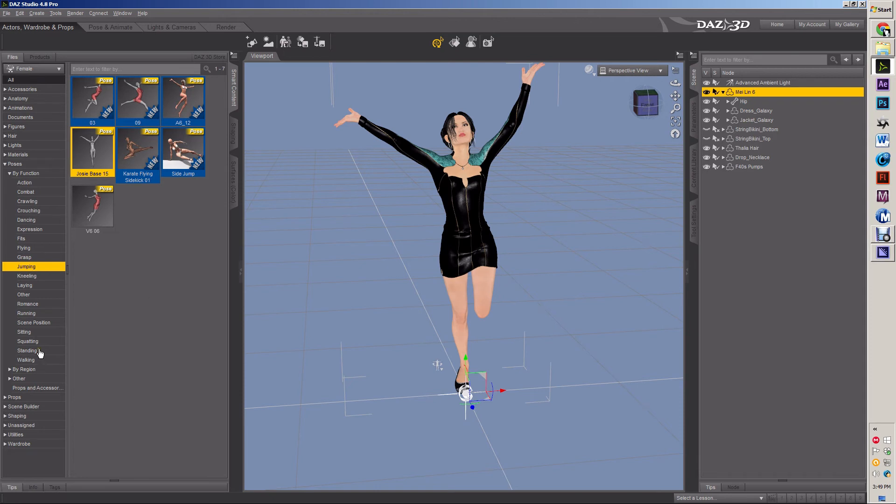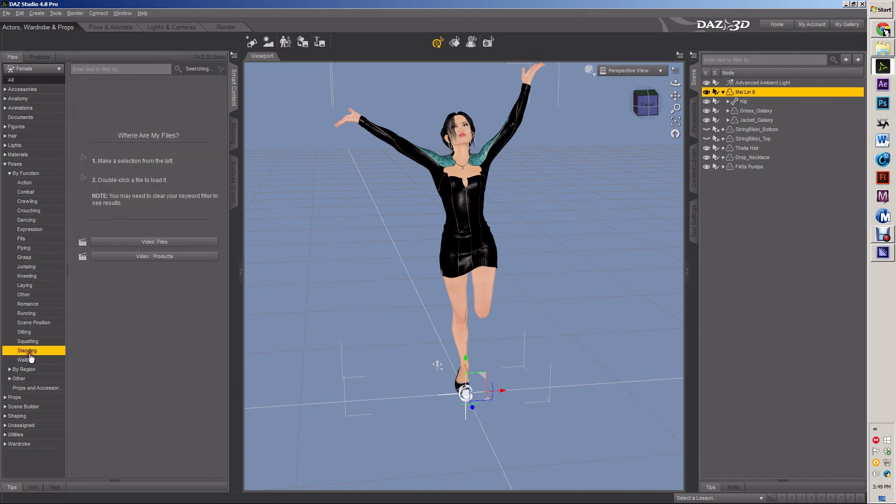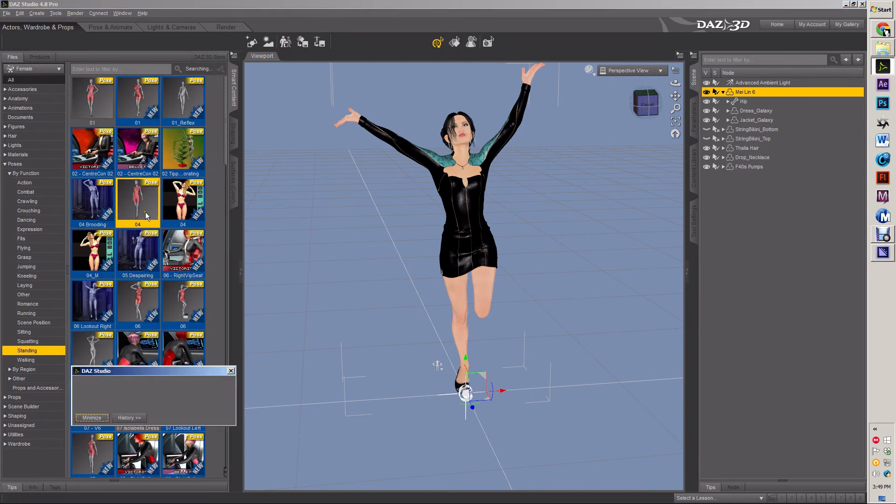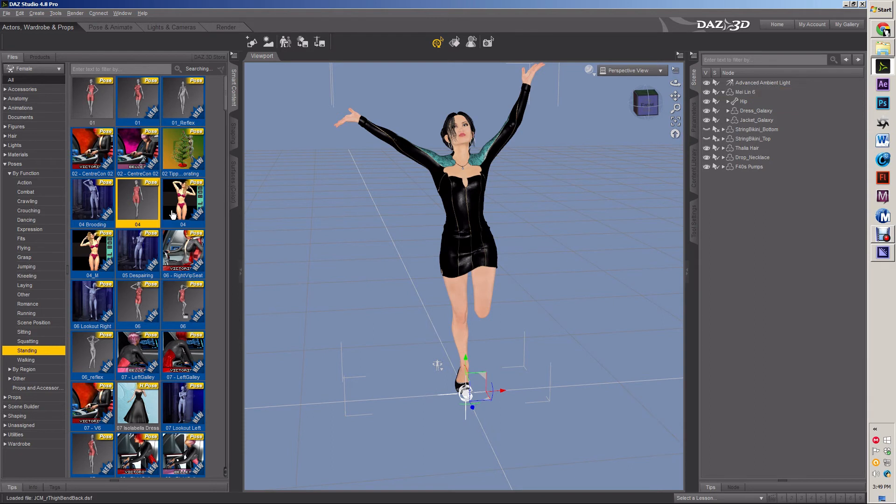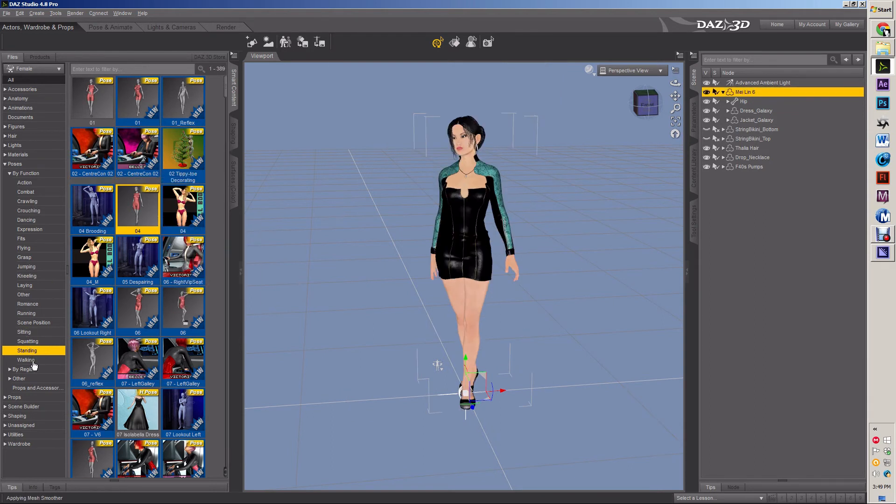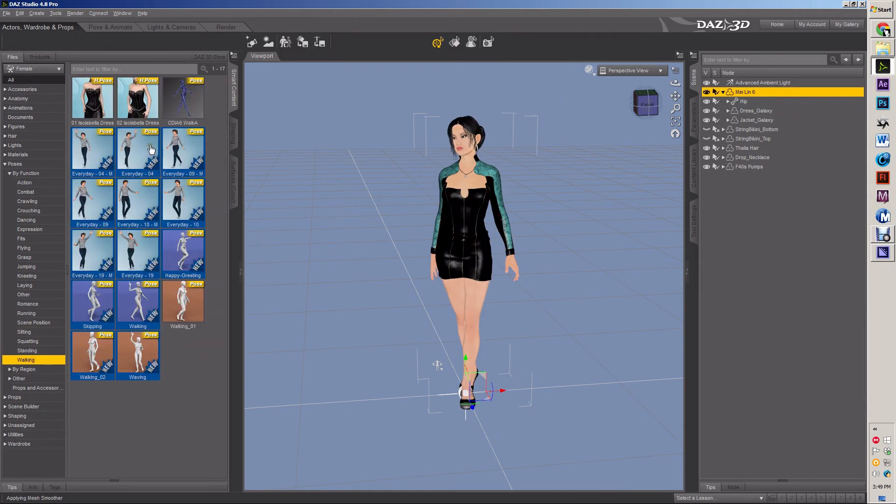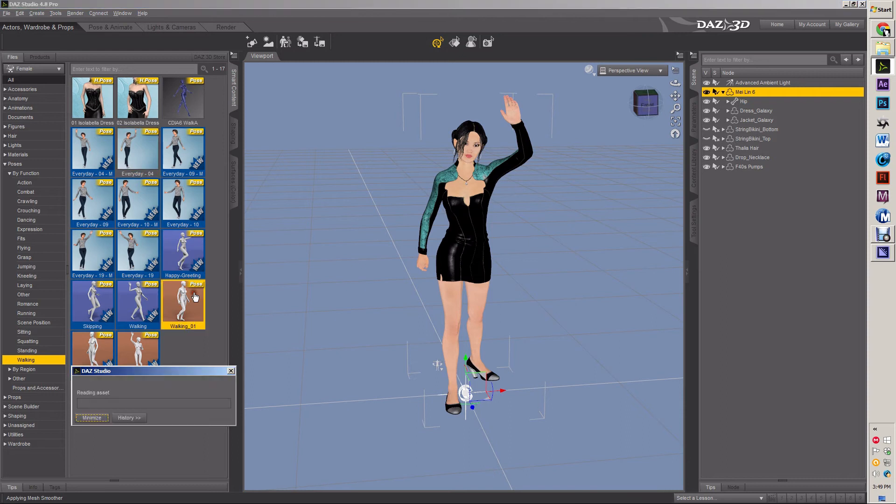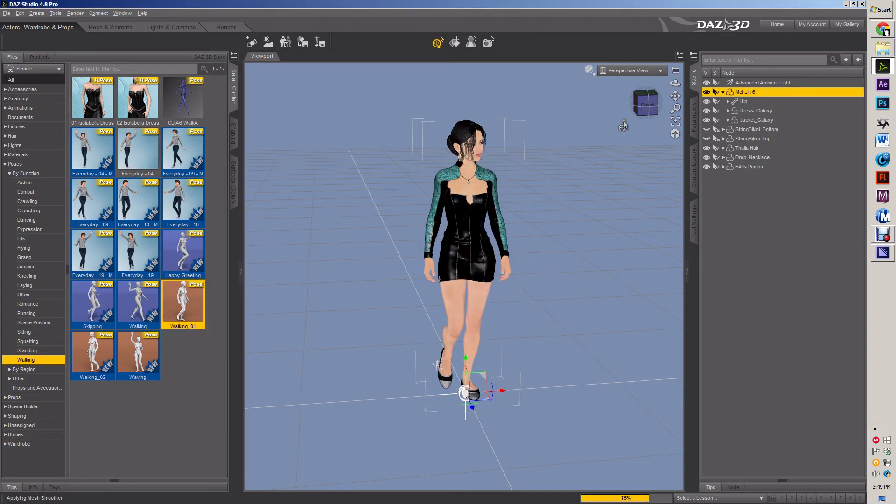And different standing. Your standard standing poses. There's the walks. I have some walks. And so all these different poses fit for her. But those aren't what we want.